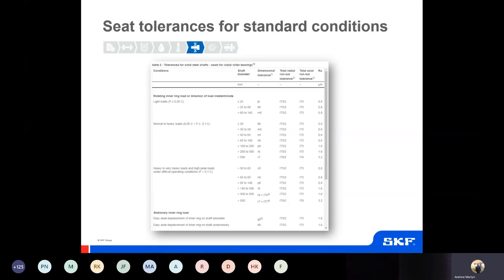As an example, this table includes all the recommended seat tolerances under standard conditions for roller bearings — note that this table is valid for all roller bearings except needle roller bearings. For each shaft diameter range, the dimensional tolerance, total radial run-out, total axial run-out, and roughness value for the seat are all included in the one table, to help avoid mistakes by flicking from page to page.